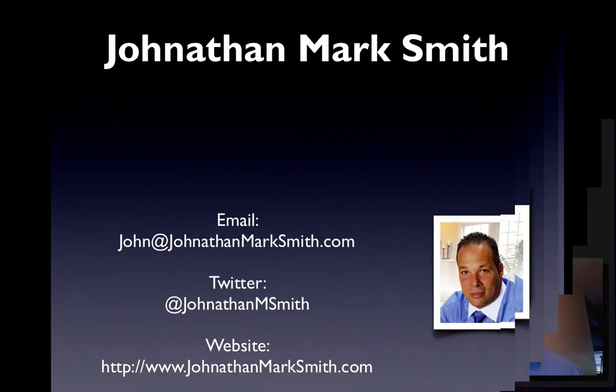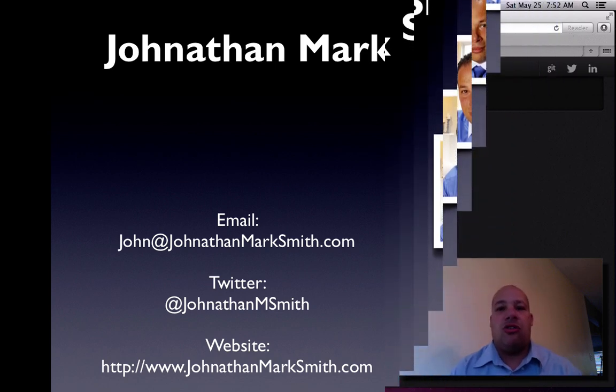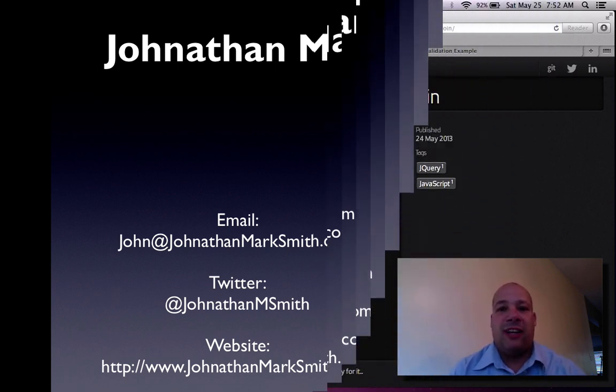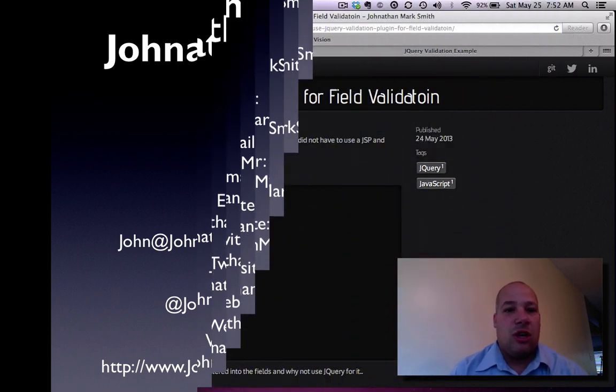Hi, this is Jonathan Smith and in this video I'm going to show you how to do field validation using jQuery.